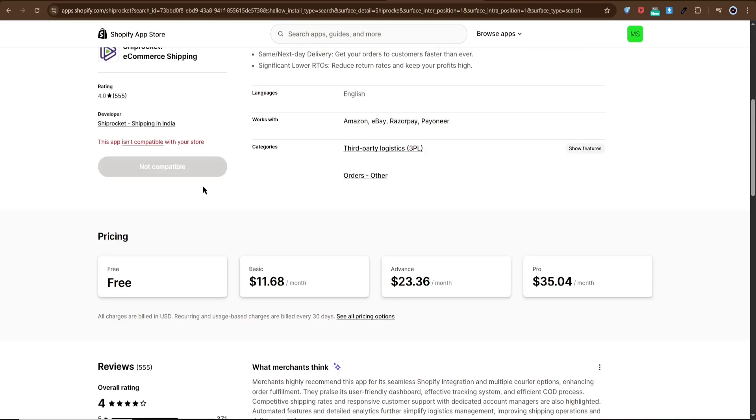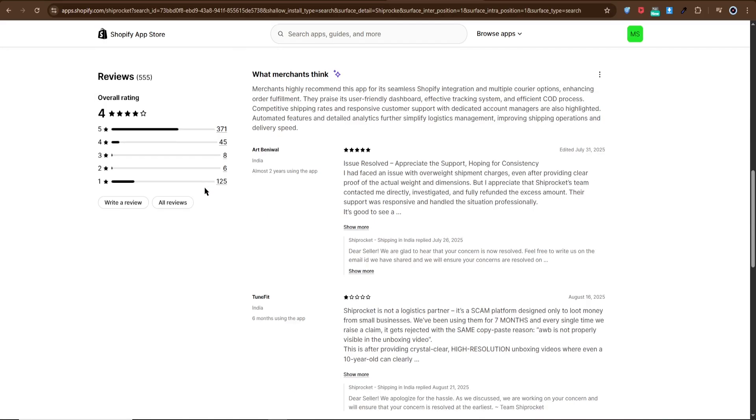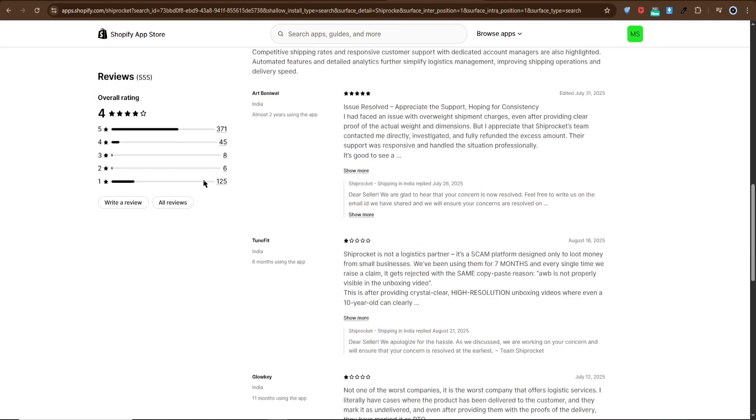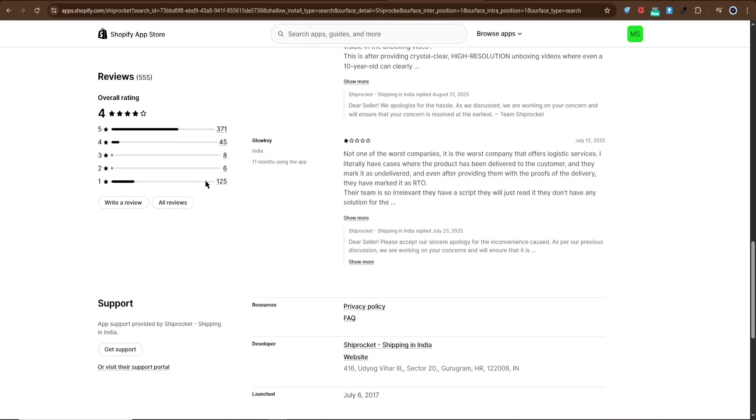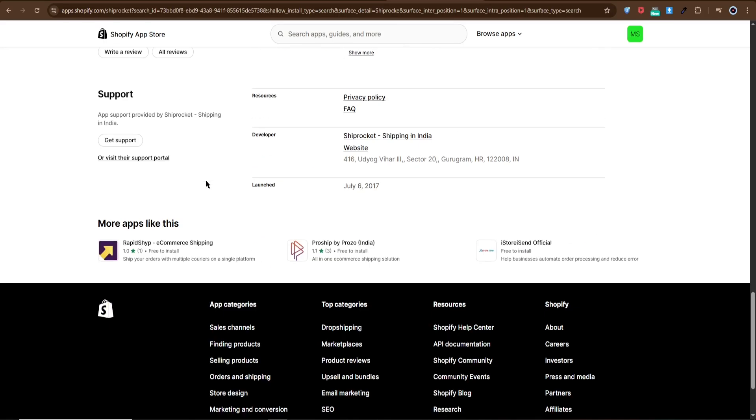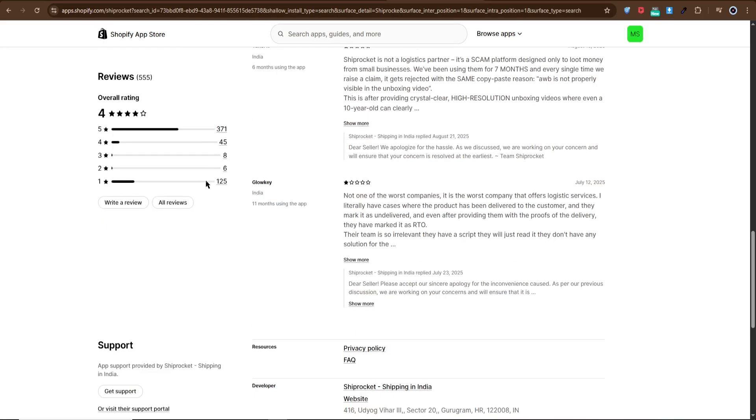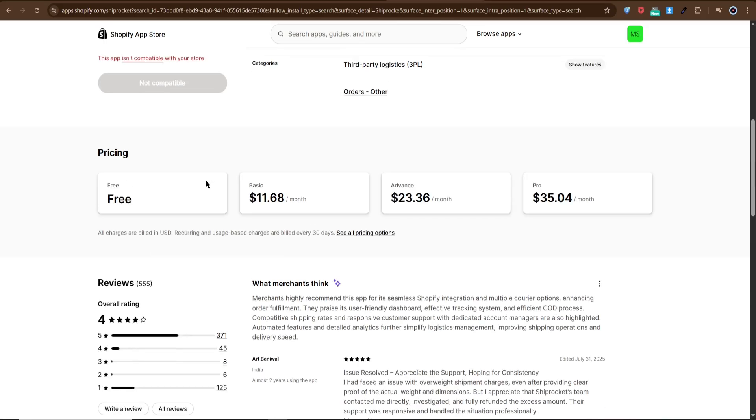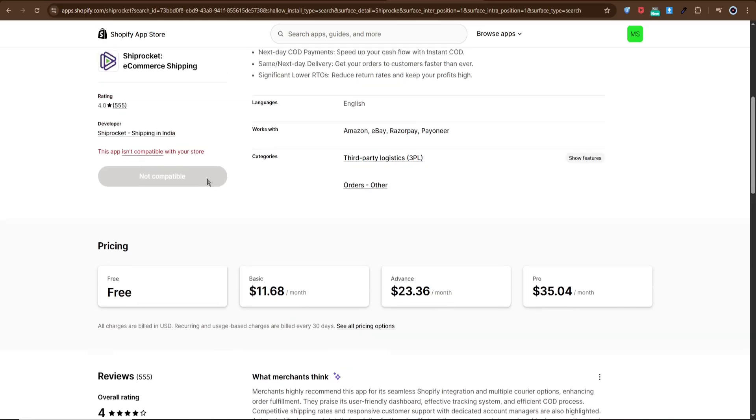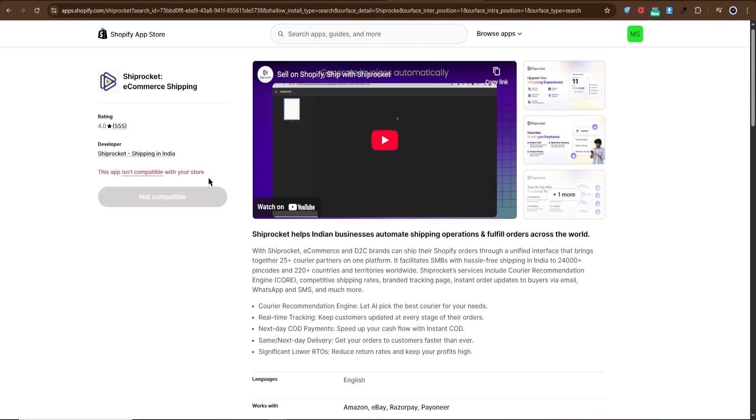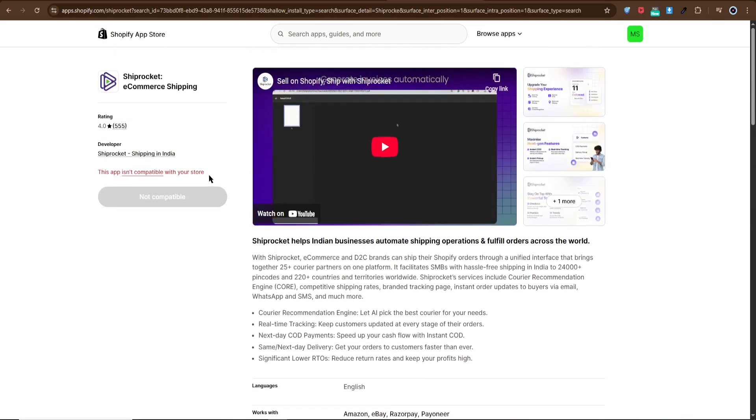You'll see an option to connect store - click it. Then log in to your Shiprocket account, or sign up if you don't already have one. Use a valid email or social login for easy access later.